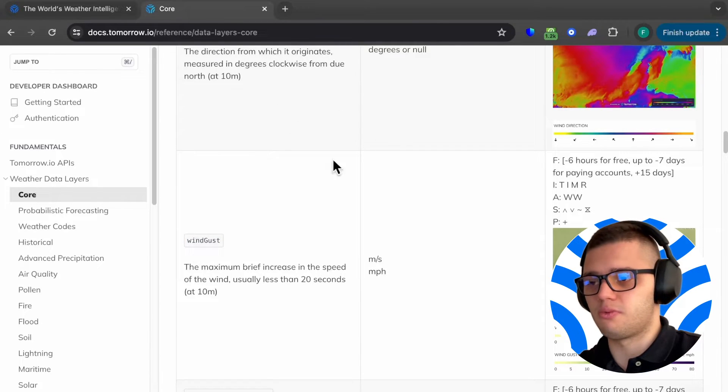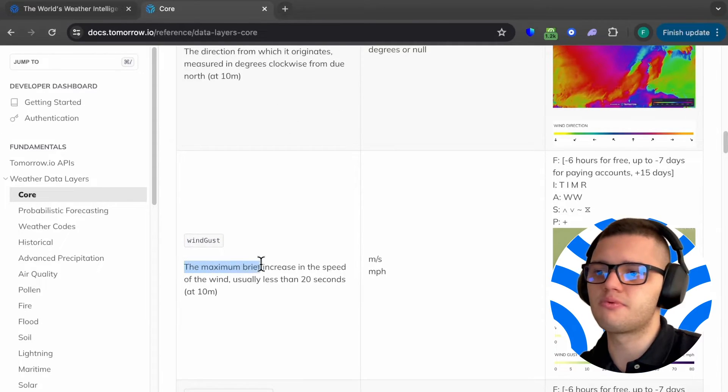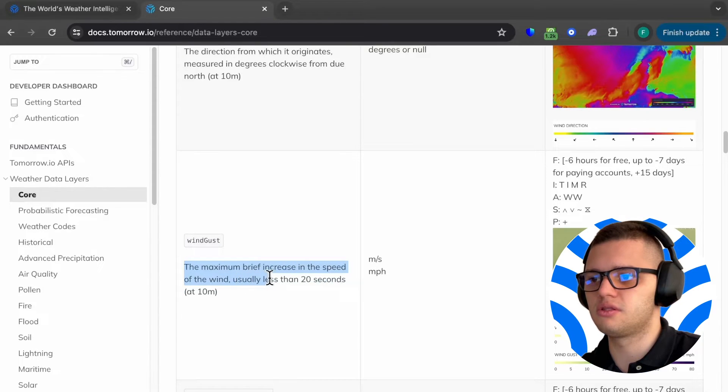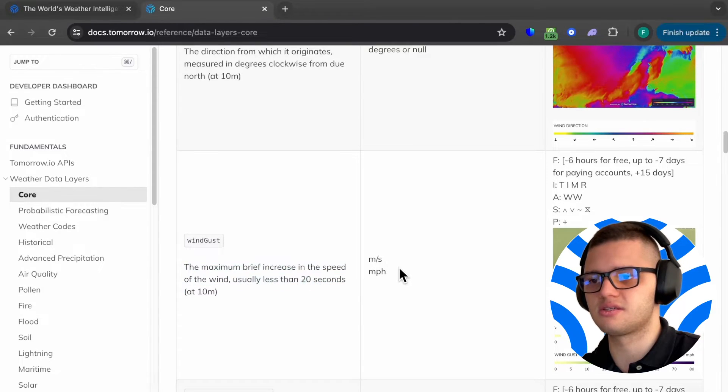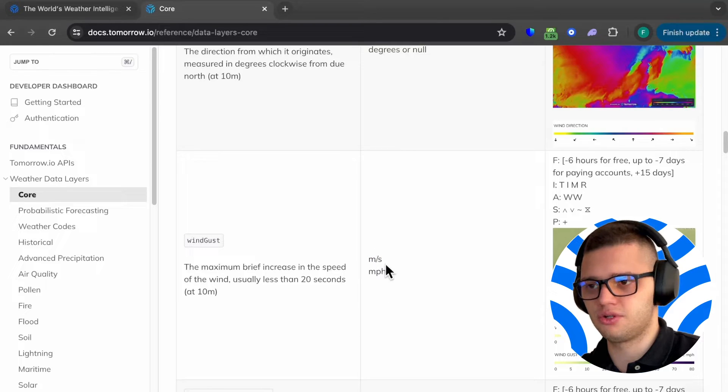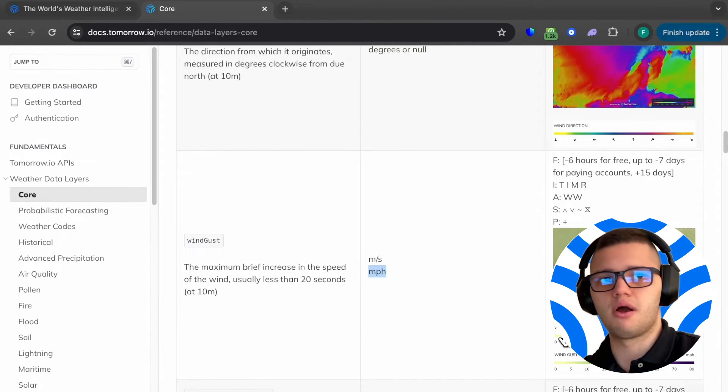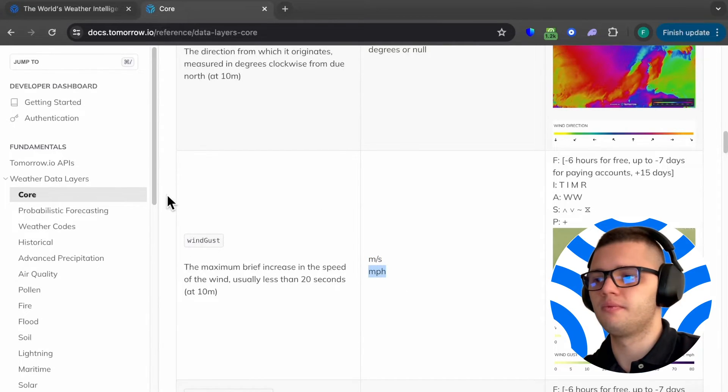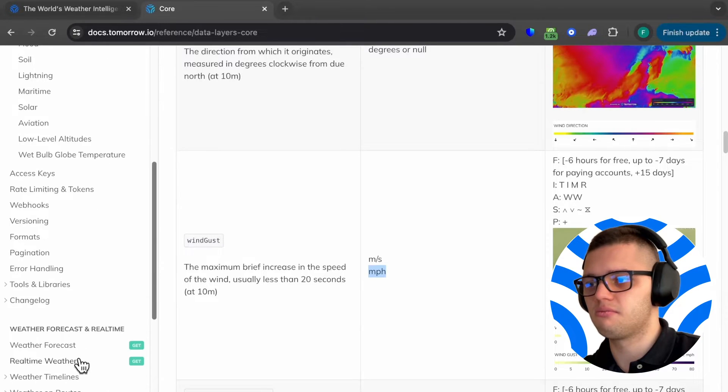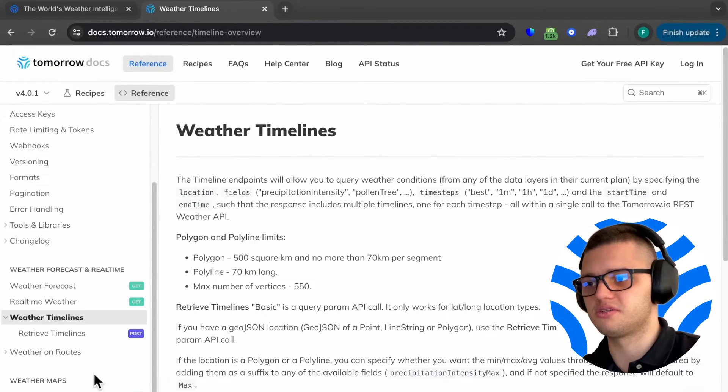As per the Tomorrow.io API, wind gust is defined as the maximum brief increase in speed of the wind usually less than 20 seconds. It's usually defined in either meters per second or miles per hour. Now, with that in mind, let's see how to actually fetch wind gust information.